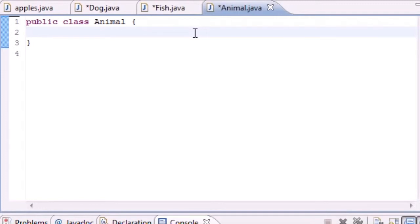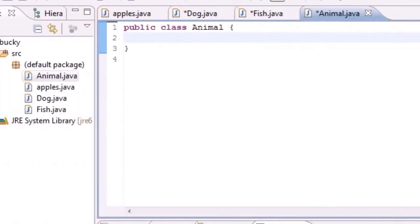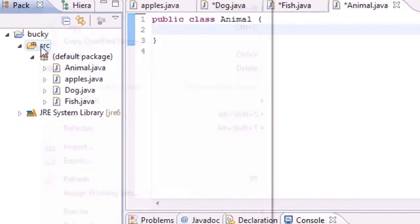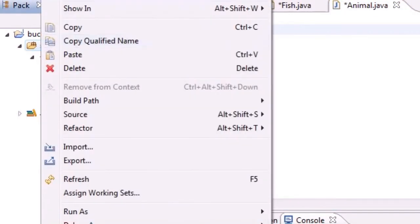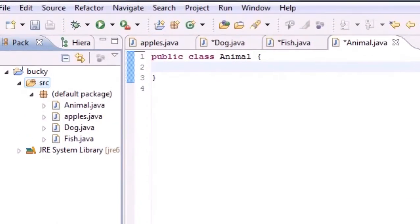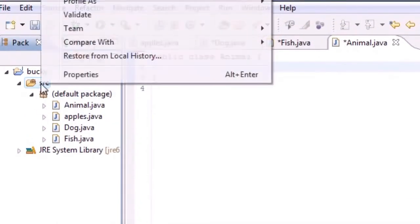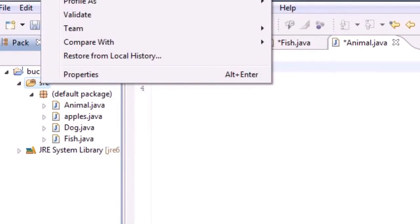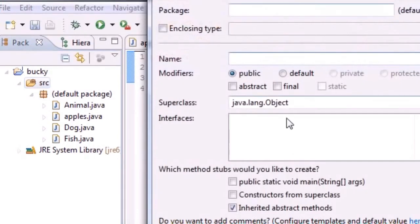The first thing I want you to do is go ahead and under your source, right click it and click new class. Under package, under your source, click new and class.